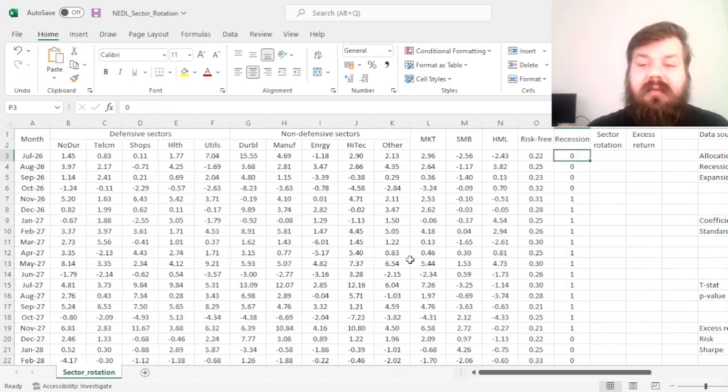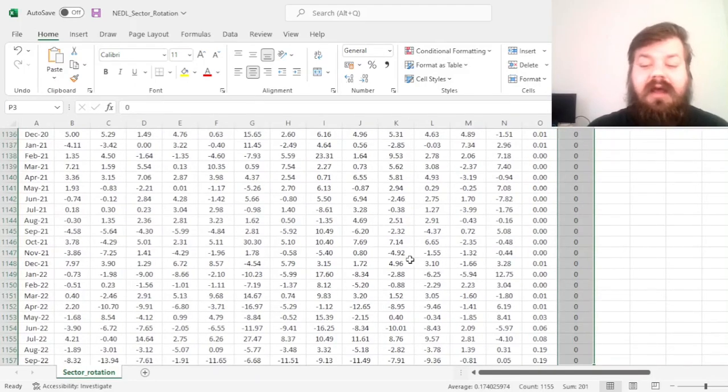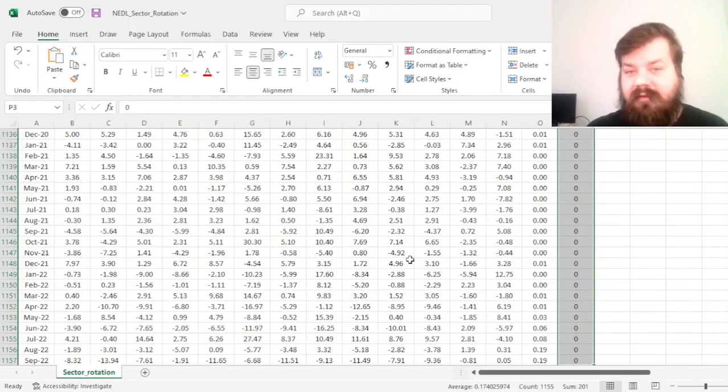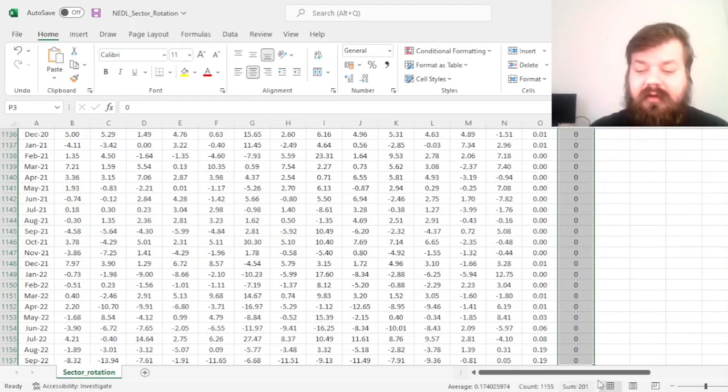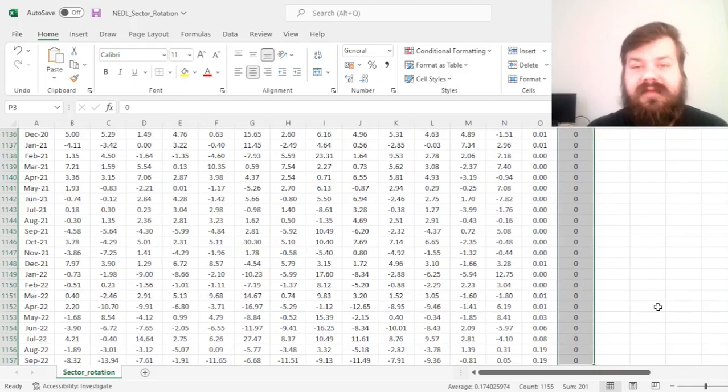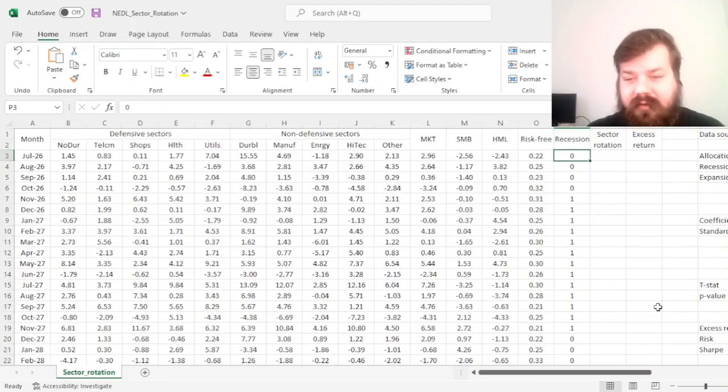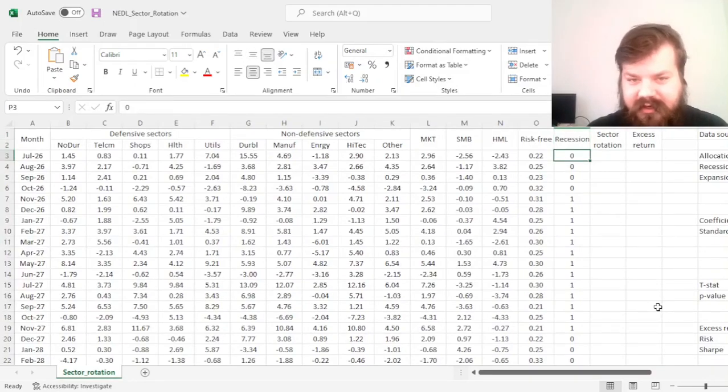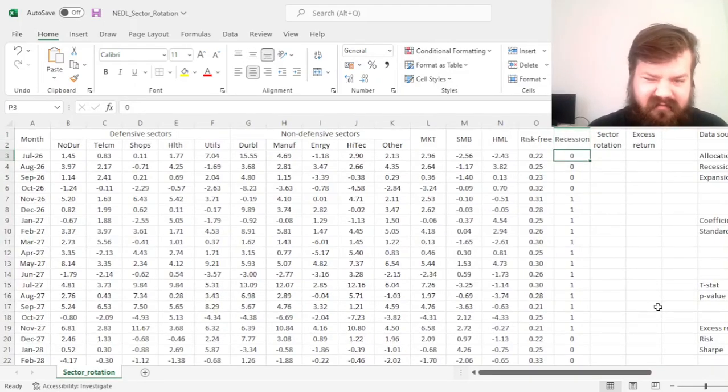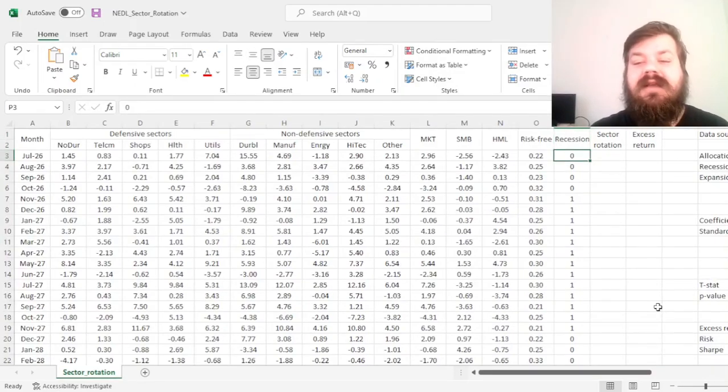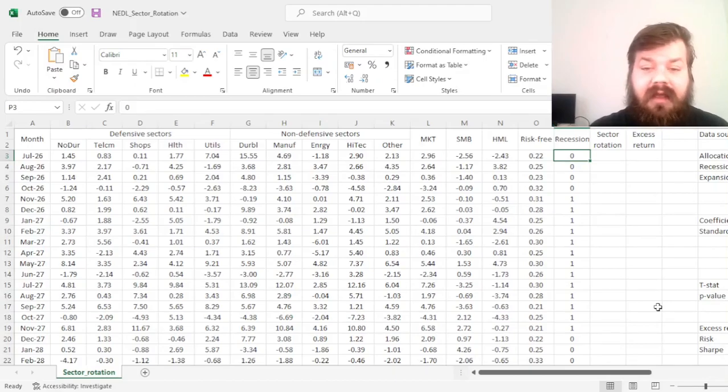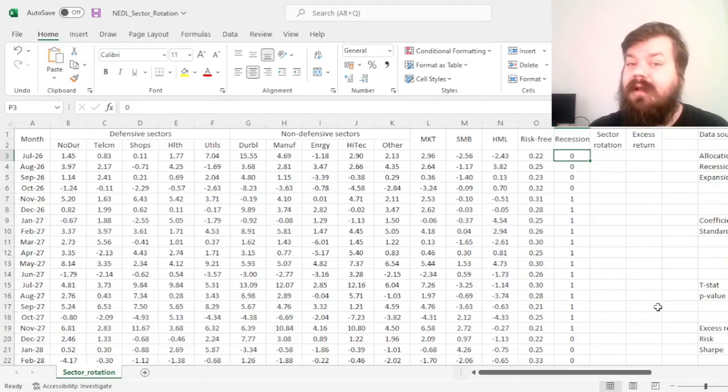And here we have 1,155 months, and a total of 201 of those months are defined as recessions. So around a fifth of the time the US economy has been in a recession over the past 96 years.